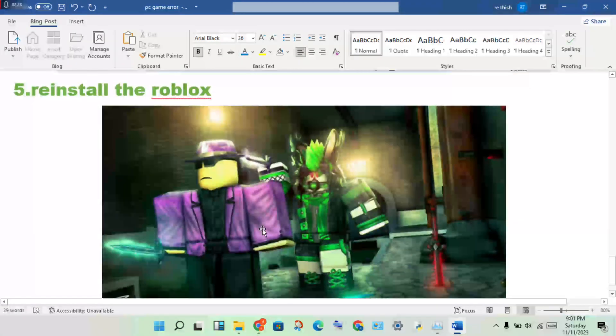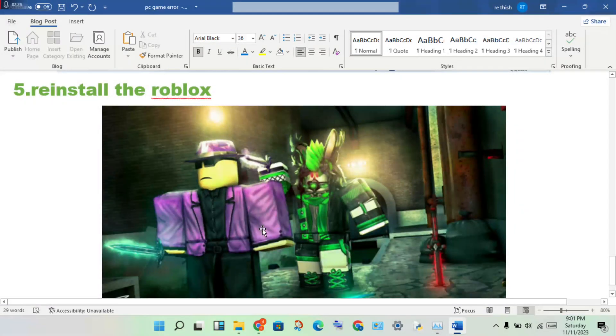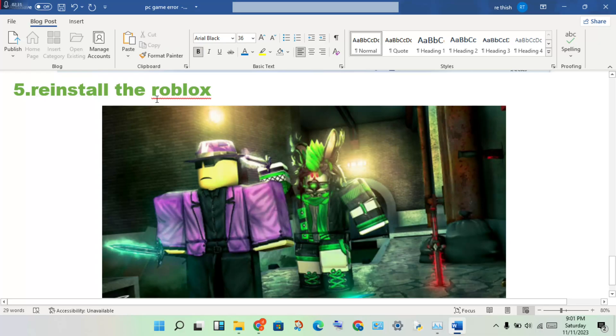If these five steps do not work, you will need to reinstall Roblox. If anyone has any doubts, please leave a comment. Thank you for watching.